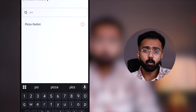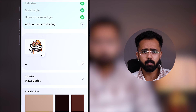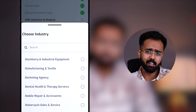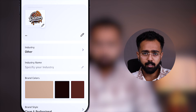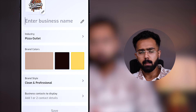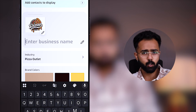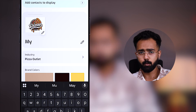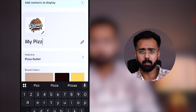And if you do not find your industry here, no problem. You see that 'Other' option there — select it, type your industry, and that works too. Business name — you can change it from here, edit it and type a new name.